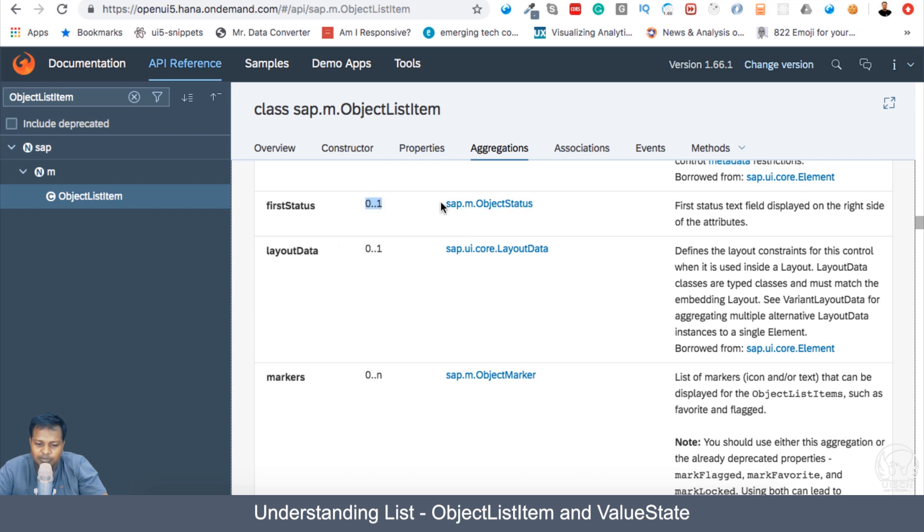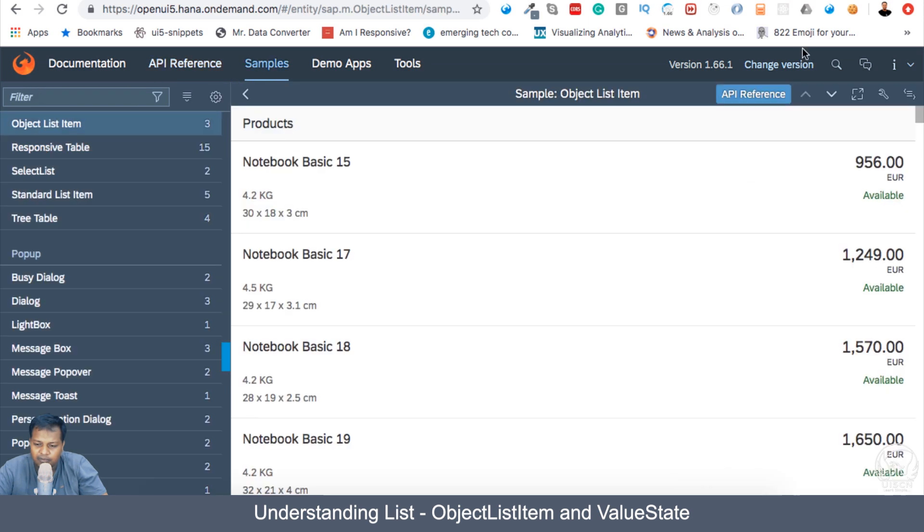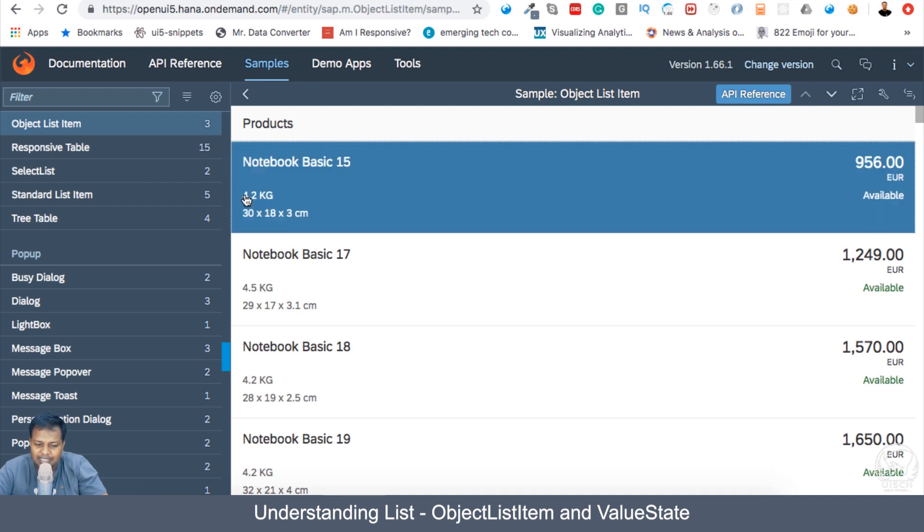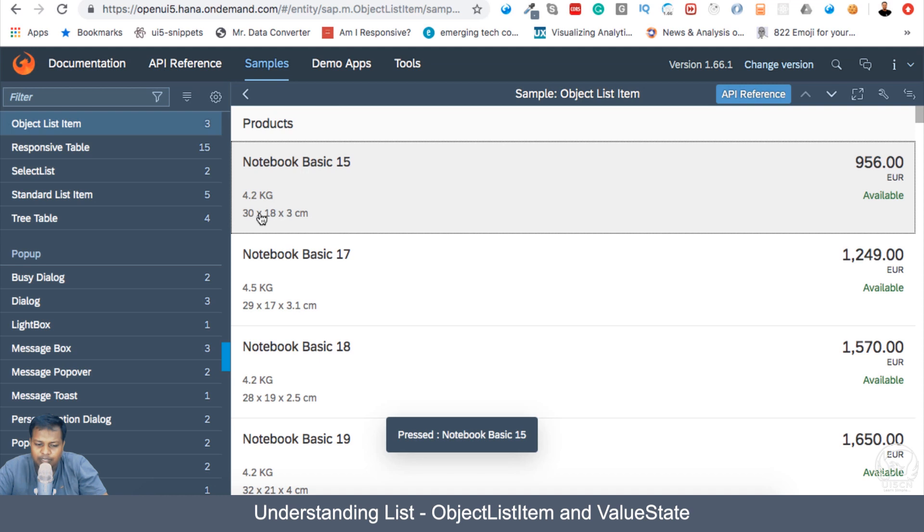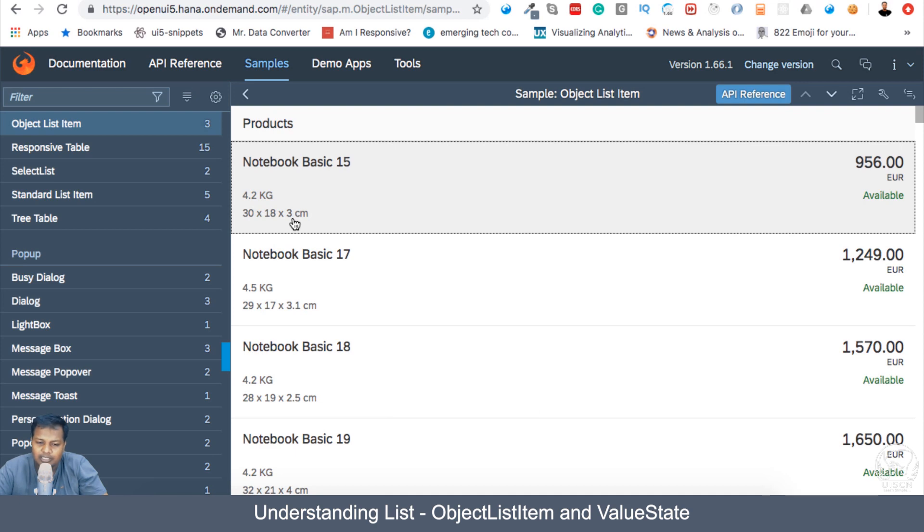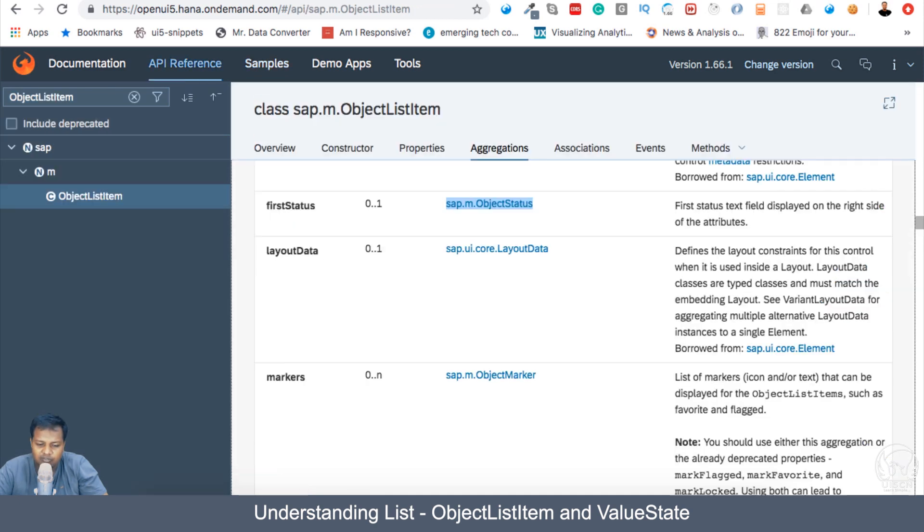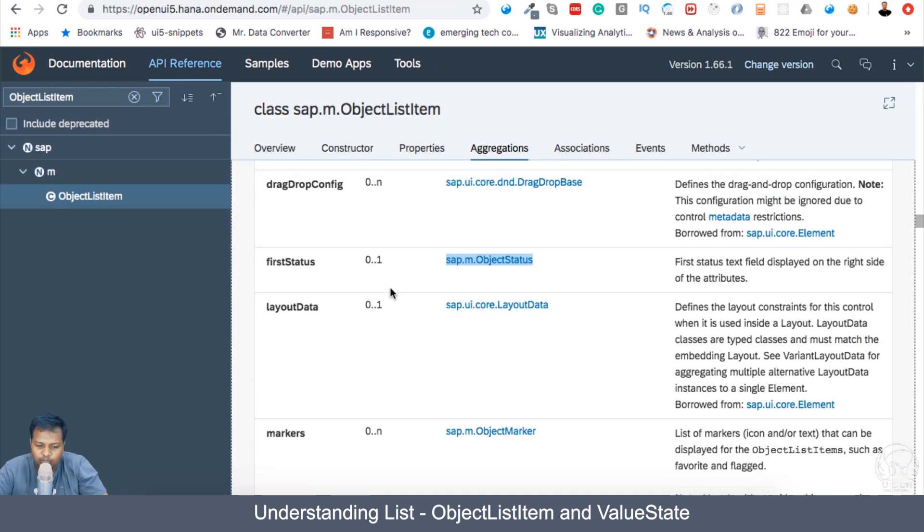So this is of type object status. Here, we have available as first status, and in the left hand side, there are some attributes. So these are the attribute aggregation. You can see that 4.2 kg, 30 into 18 into 3 centimeter. So these are all information which has been put in the aggregation of attributes.